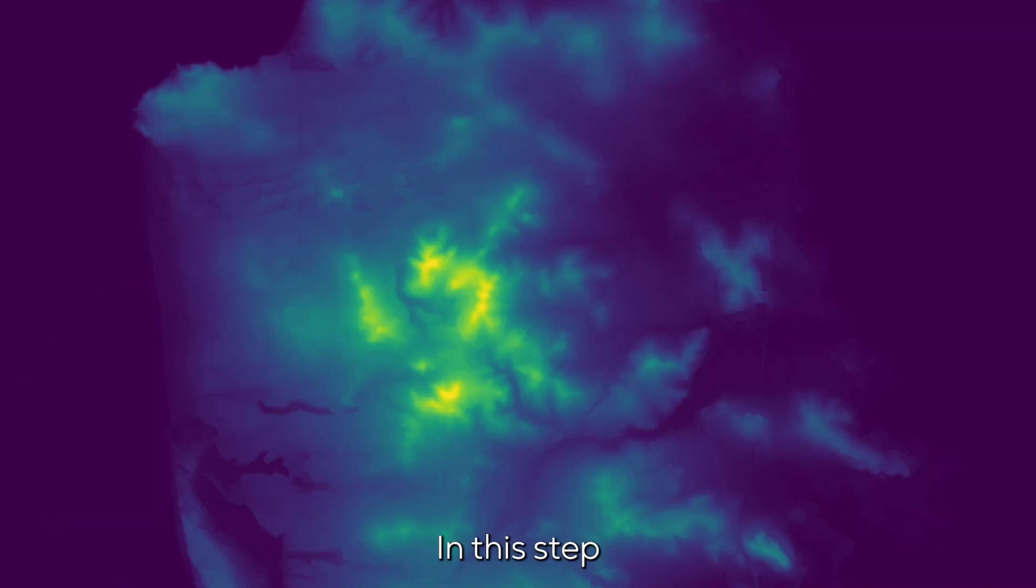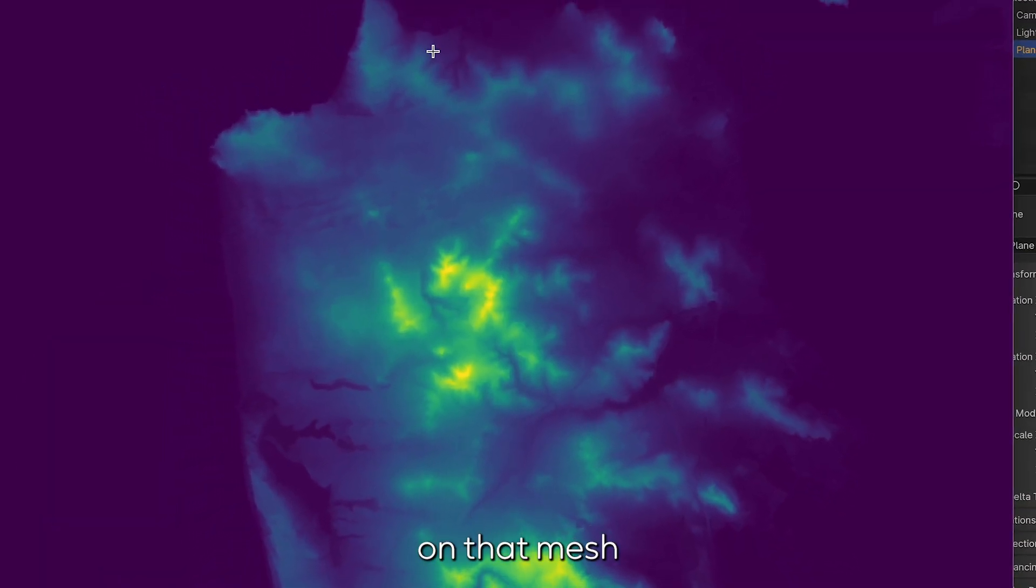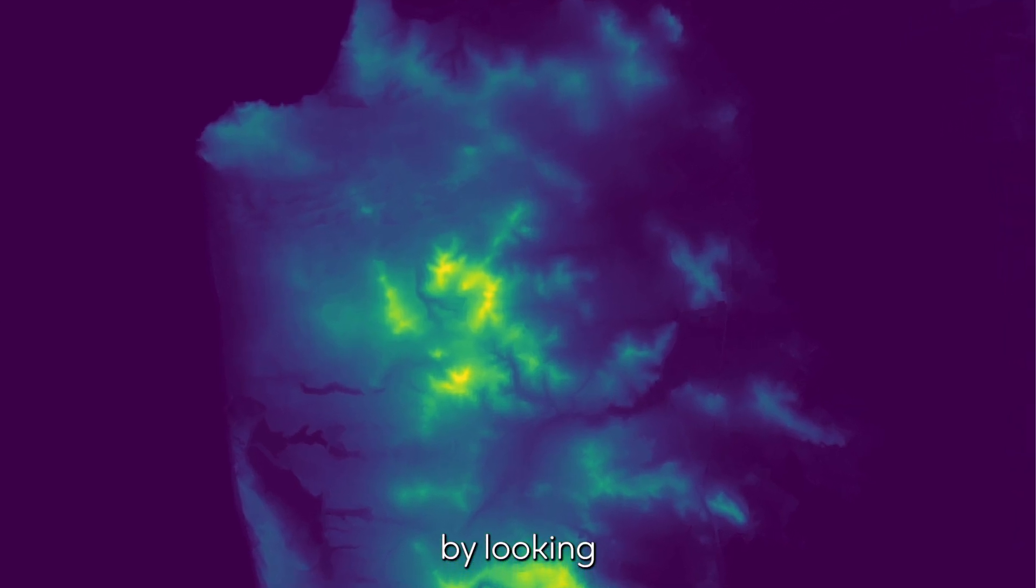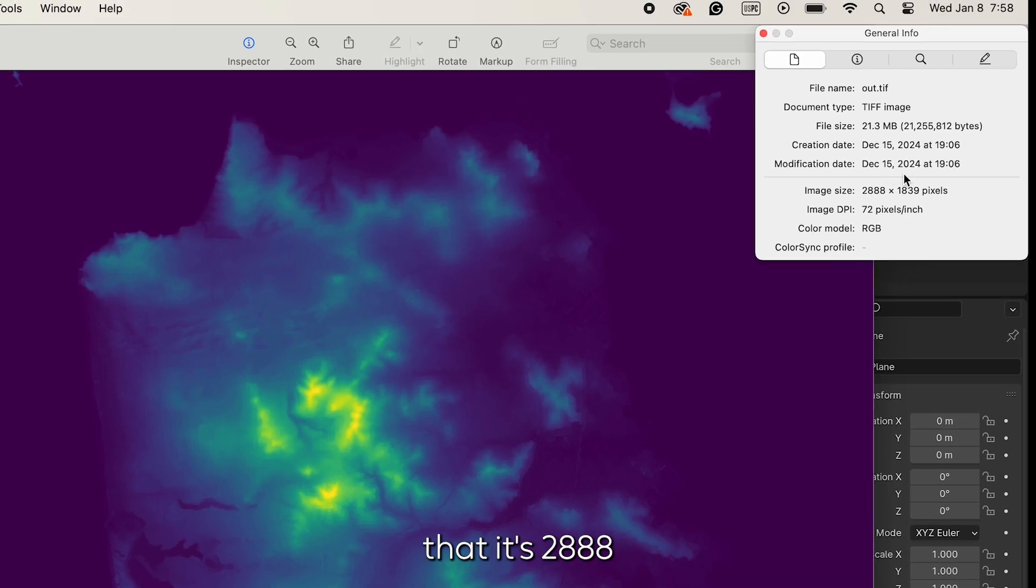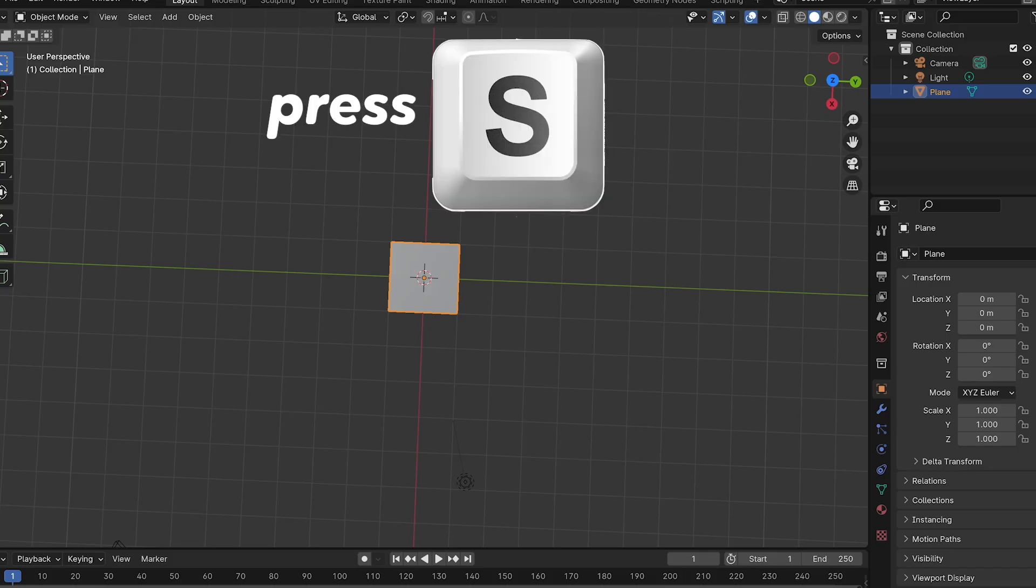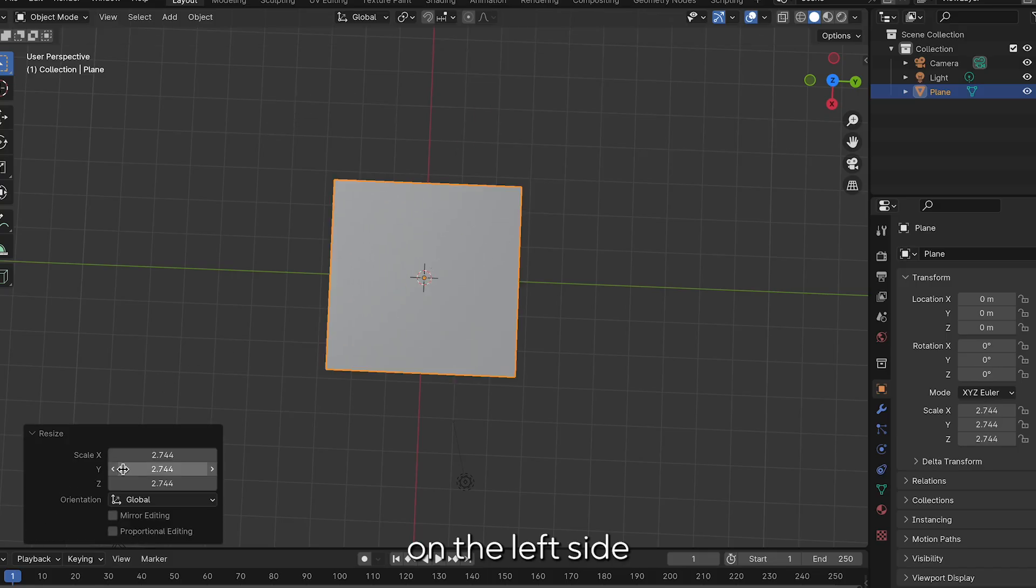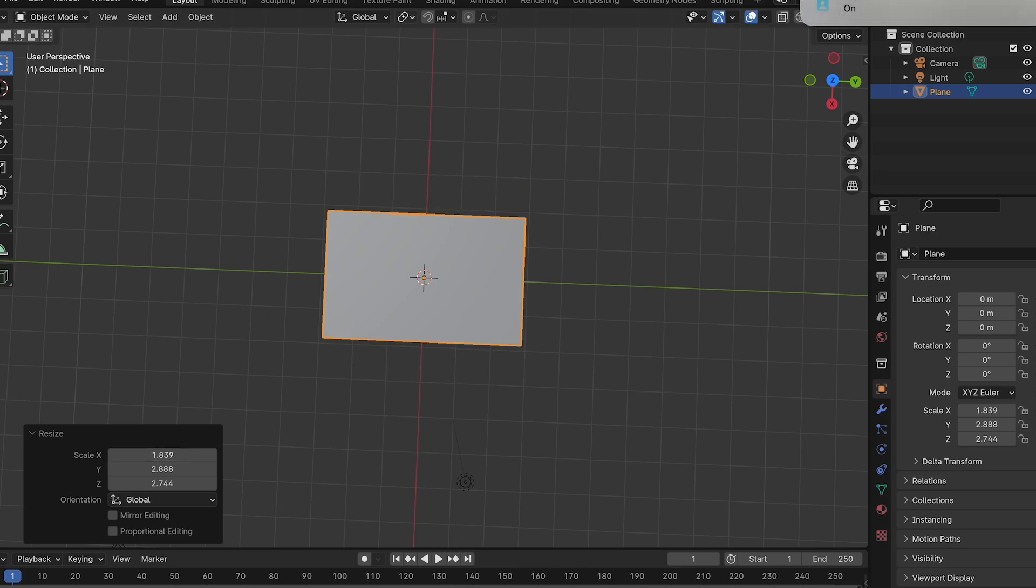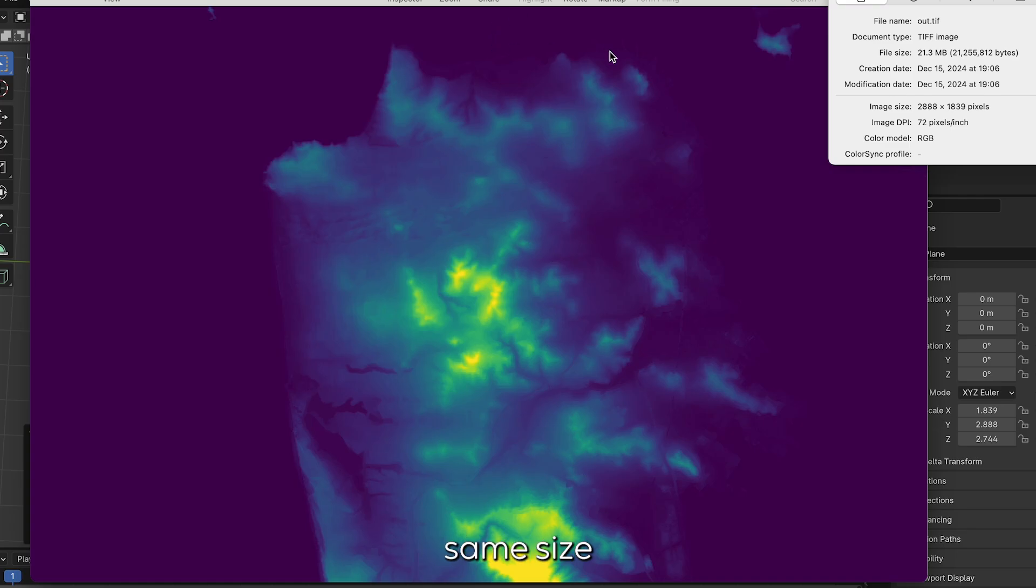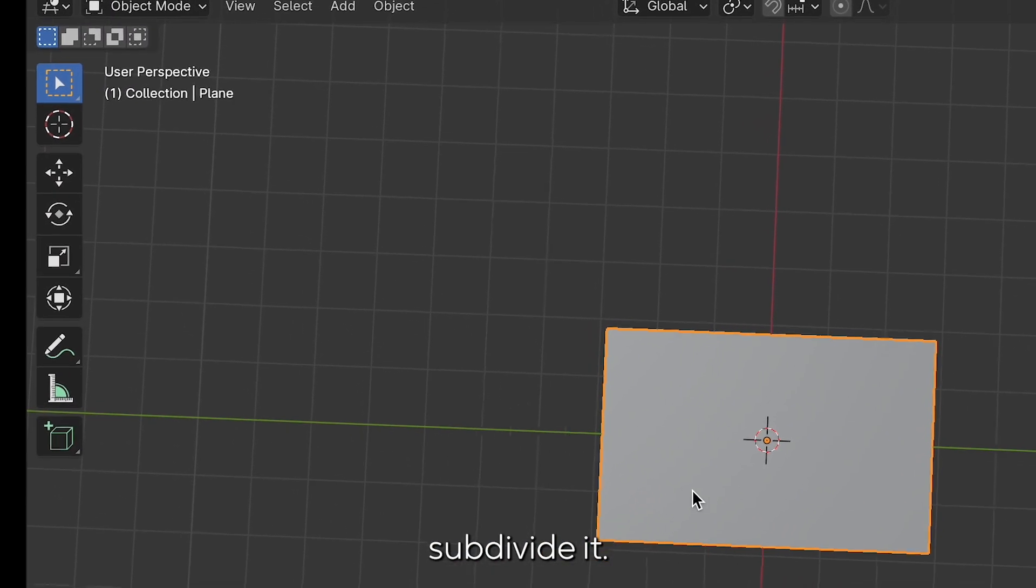In this step we're going to scale and subdivide on that mesh we just created. I'm going to look first at this DEM and I can see here that it's 2888 by 1839 pixels. How I like to translate this is I go and scale my mesh. On the left side you can start to scale it according to those ratios and I simply type in the same ratio. Instead of in the thousands it is 1.839.